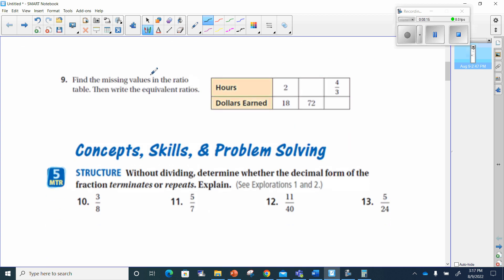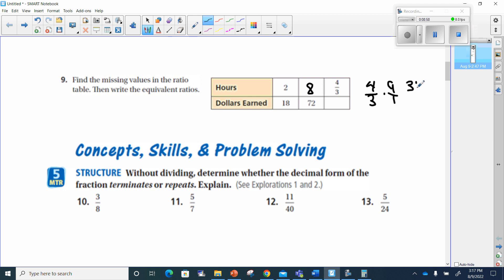Number 9 says find the missing values of these ratios. You see 2 and 18 are given — 2 was multiplied by 9 to get 18, which means 72 will have to be divided by 9 to get our answer: 72 divided by 9 is 8. For 4 over 3, we multiply by 9: 4 times 9 is 36 over 3, and 36 divided by 3 is 12.